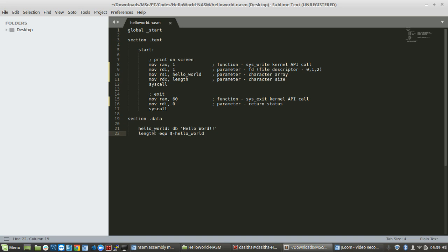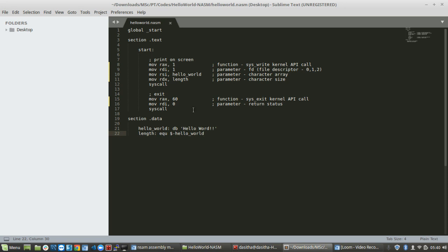In the data section, what we are doing is defining the variables and assigning values. To print Hello World, we create a variable called hello_world using DB to store the string 'Hello World'. We then create a separate length variable using EQU equal to the length of hello_world, using dollar-minus to calculate the length.